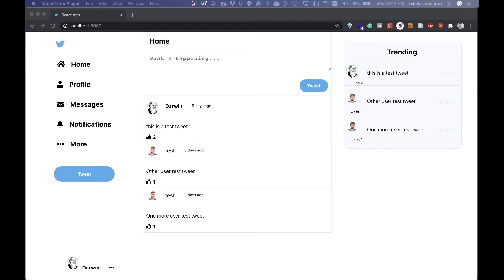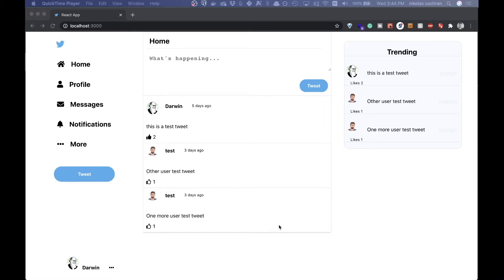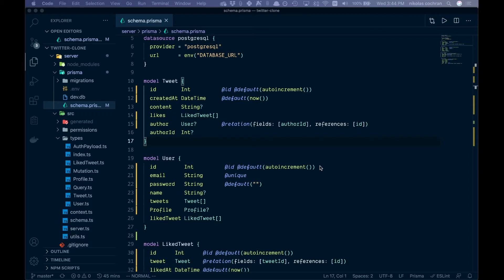Welcome back. In the last video we added a trending right sidebar for our most popular tweets, and in this one we're going to be going over adding some kind of replies or comments, so let's start building this out.